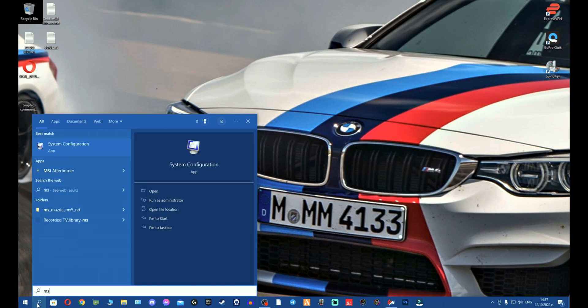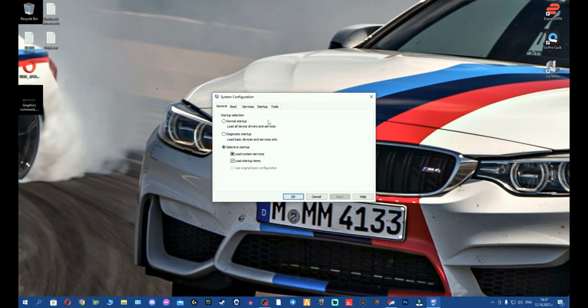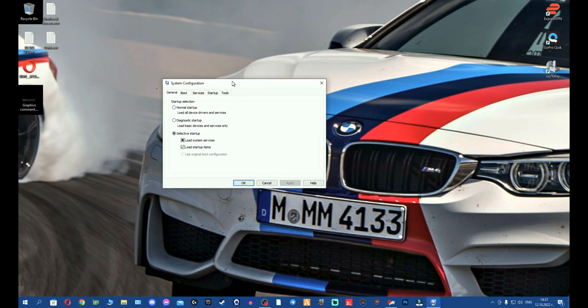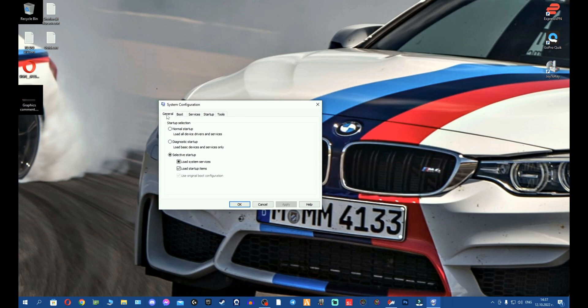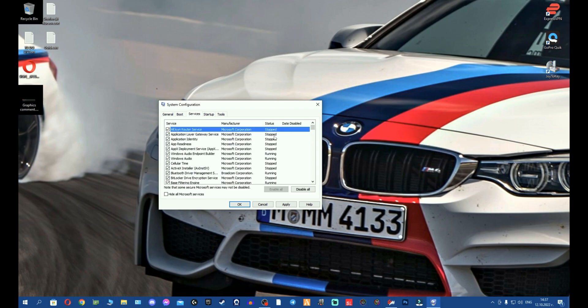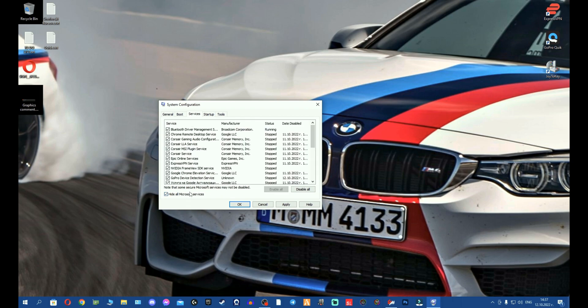We're going to run that and you can see I am already in the General settings and usually you'll be on Normal Startup. I am on Selective Startup, so make sure to select this here. We're going to go on Services and you'll see you pretty much get confused right away because it's full of services. You're going to hide all the Microsoft services.